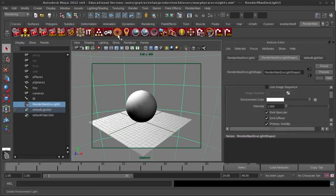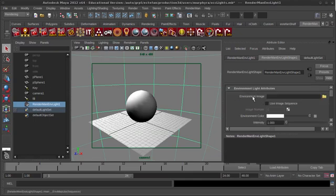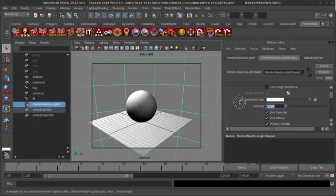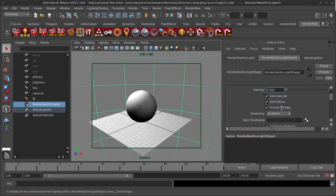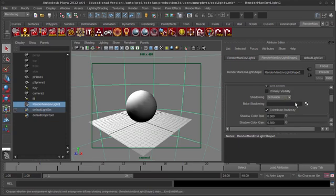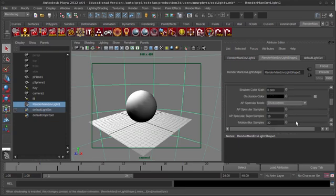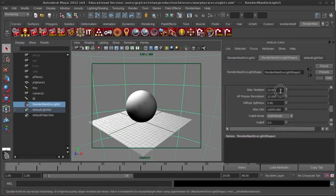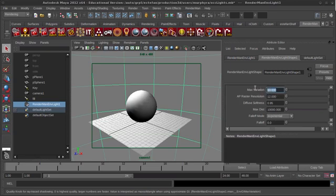So what I did is I just made a RenderMan environment light by clicking on this button, and we're going to go and edit some of these numbers. I'm going to turn the intensity to zero, because I'm not interested in having an environment light influence my scene at this point. I'm going to uncheck my primary visibility so it doesn't show up in the render, but I'm going to leave the other things, and I'm going to turn my max variation to one, so we can at least get kind of a good quality on our occlusion.